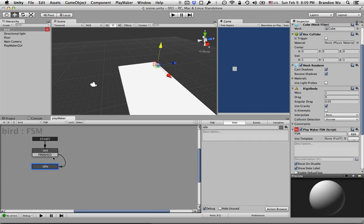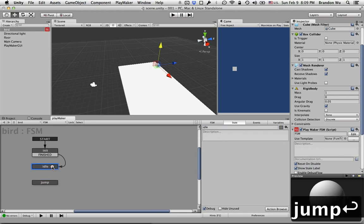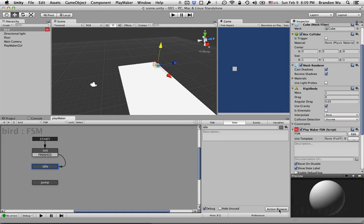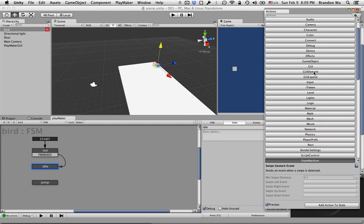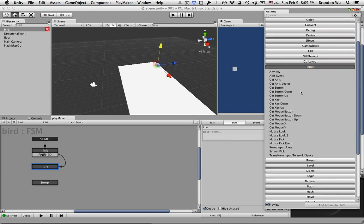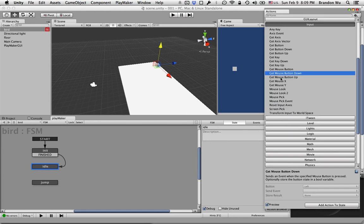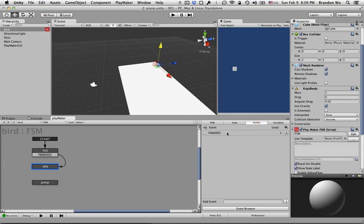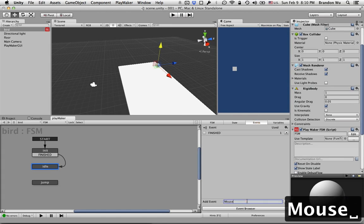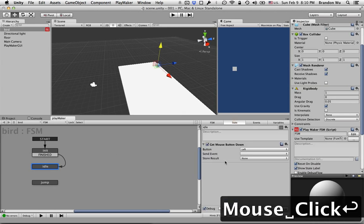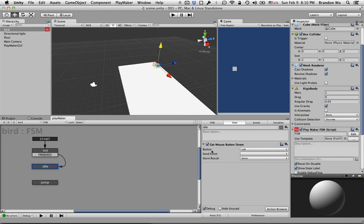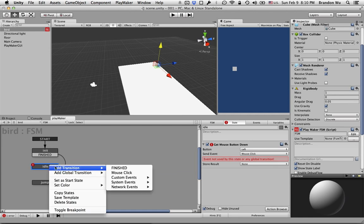So when the game starts we go to the init state and then we go to the idle state. In the idle state what we want to do is we want to know when the mouse button has been clicked and when that happens we're going to go to a jump state. Let's go to the action browser, Input, Get Mouse Button Down. So it sends event when the specified mouse button is pressed. We're going to create a new event called Mouse Click and when the left button is clicked we're going to send Mouse Click. But we don't have the Mouse Click event here yet so we're going to add it.